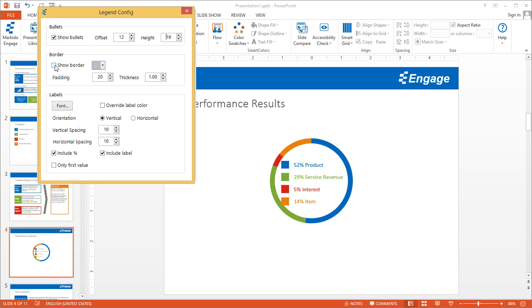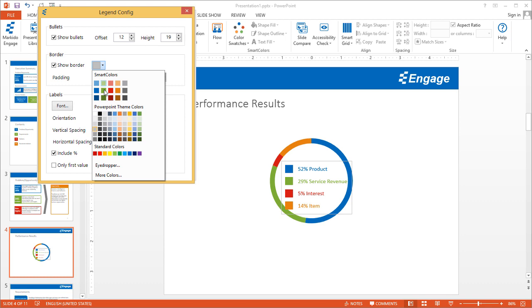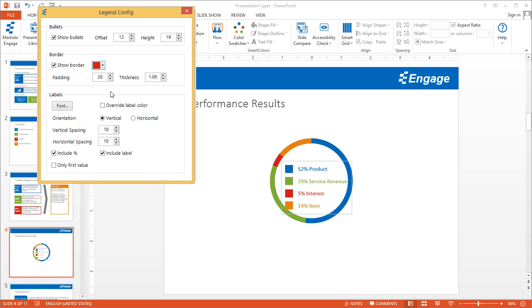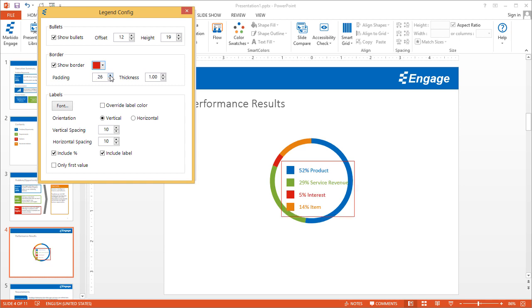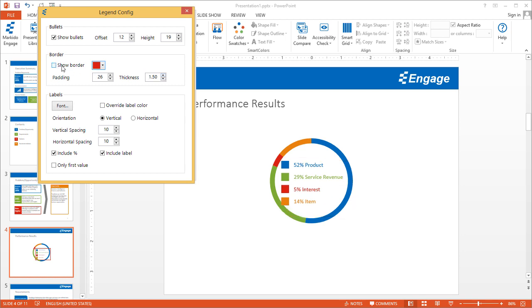You can add a border around the legend and change the color of that border if you wish. You can add more padding—this is the padding between the legend and the border. You can add thickness around that border as well. I'm just going to go back and turn that border off now.